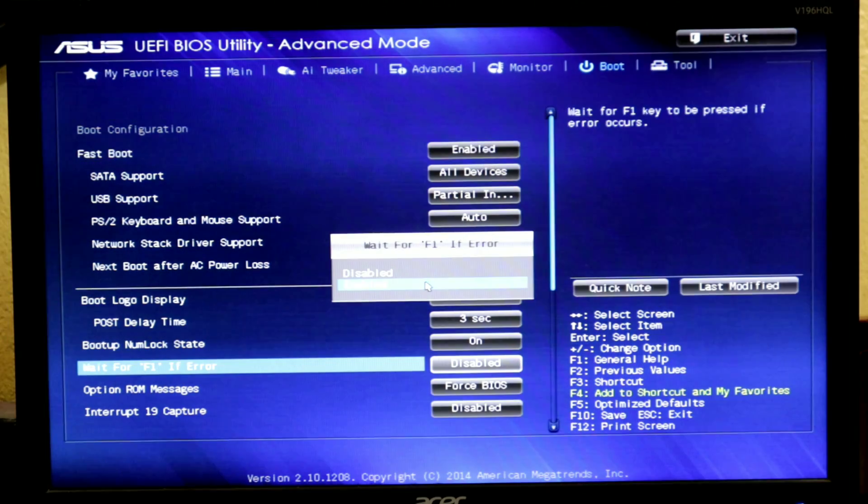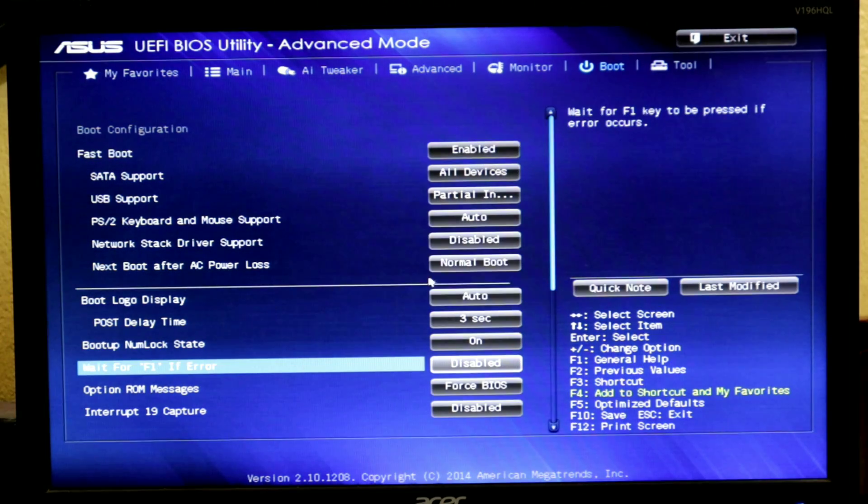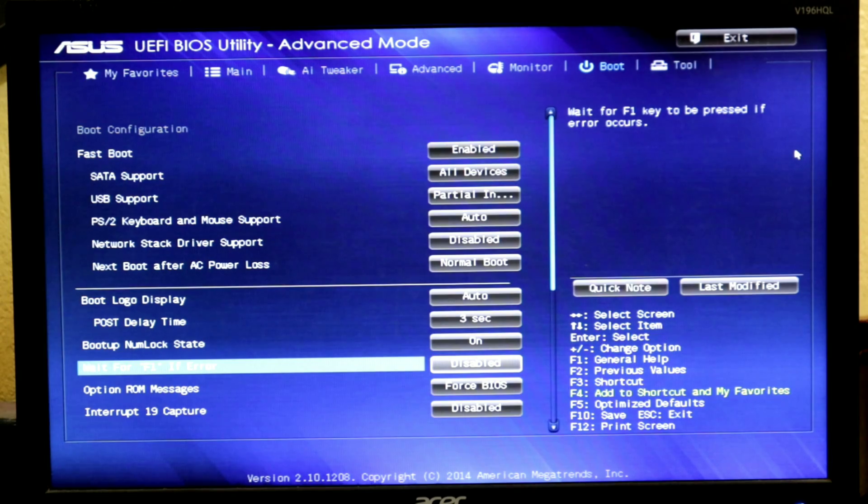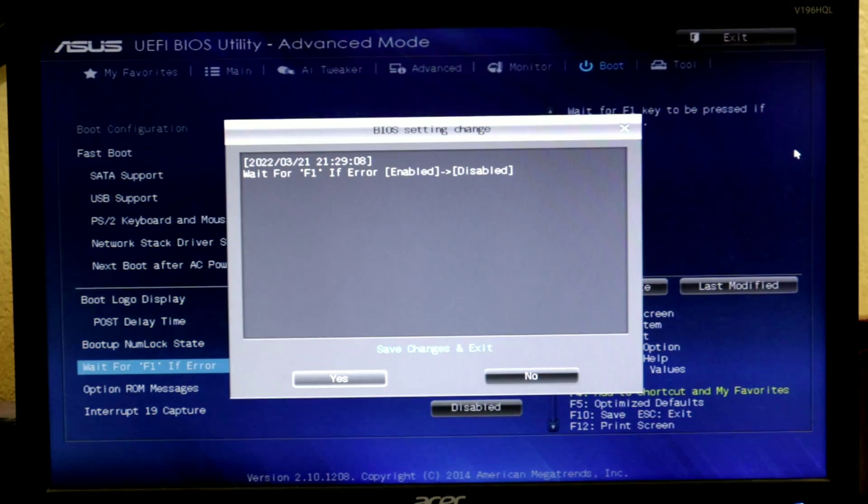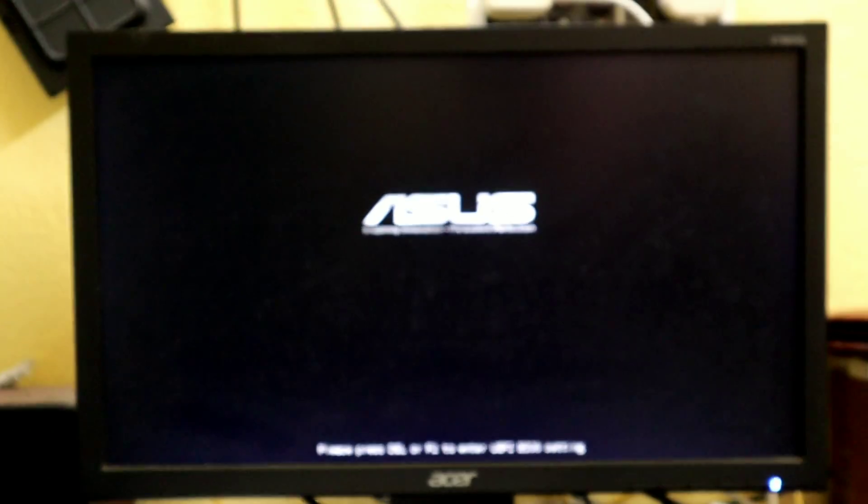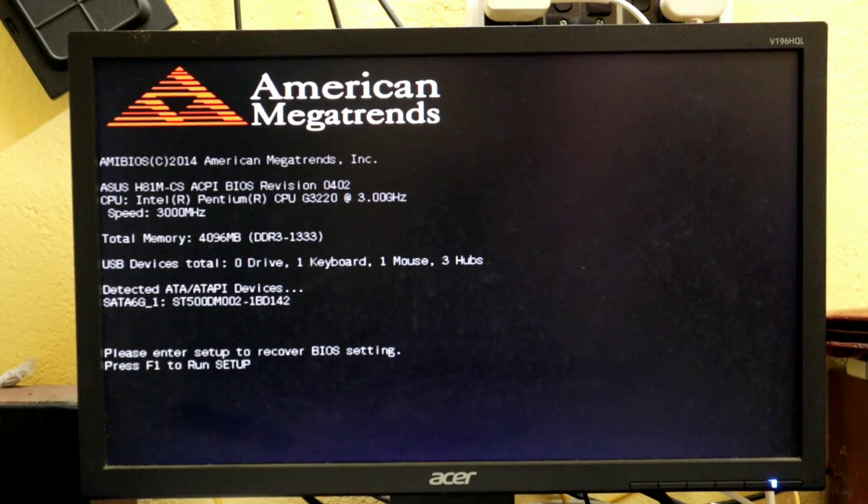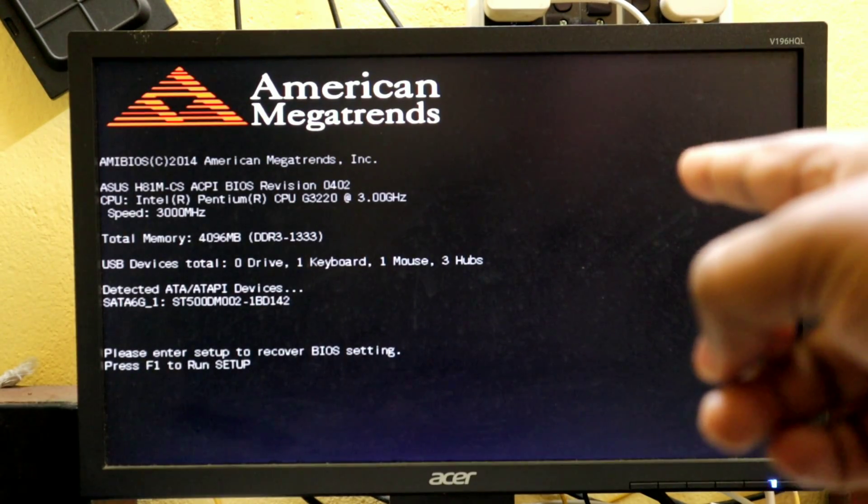Although you can disable the error by adjusting the BIOS settings, after disabling save the BIOS settings by pressing F10 key. The computer will restart after saving the BIOS settings. You will see the same message shortly after starting the computer and it is not the solution to this problem.